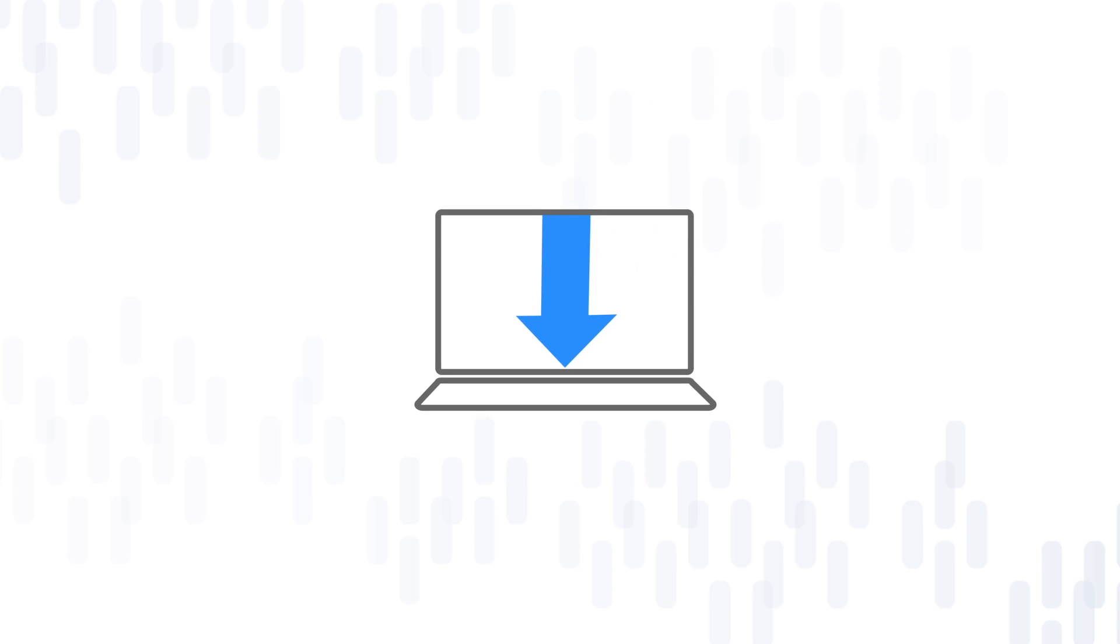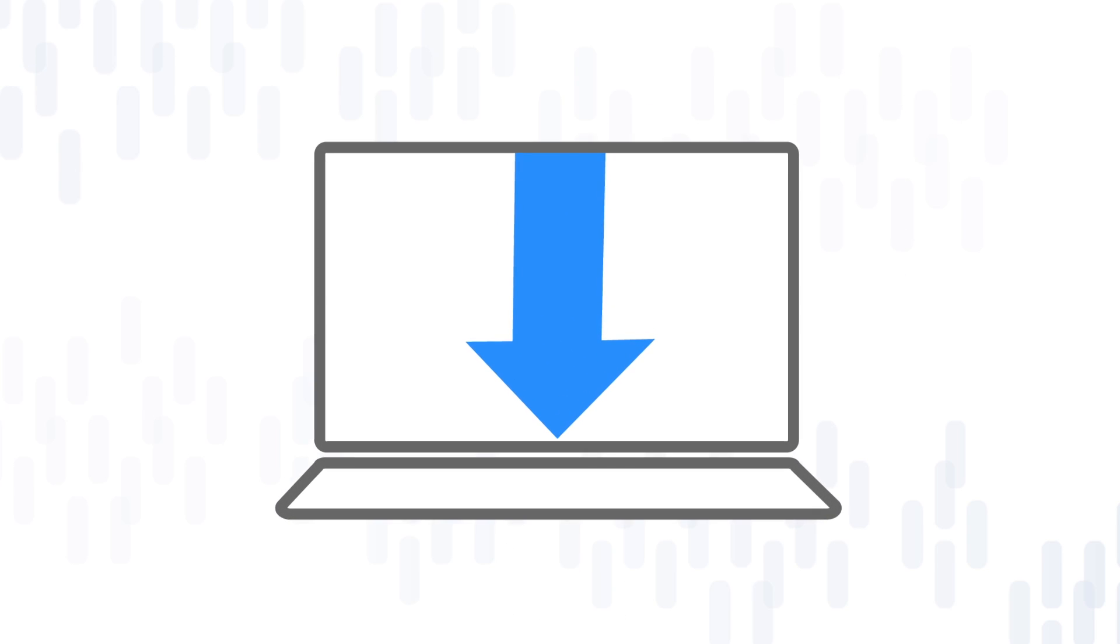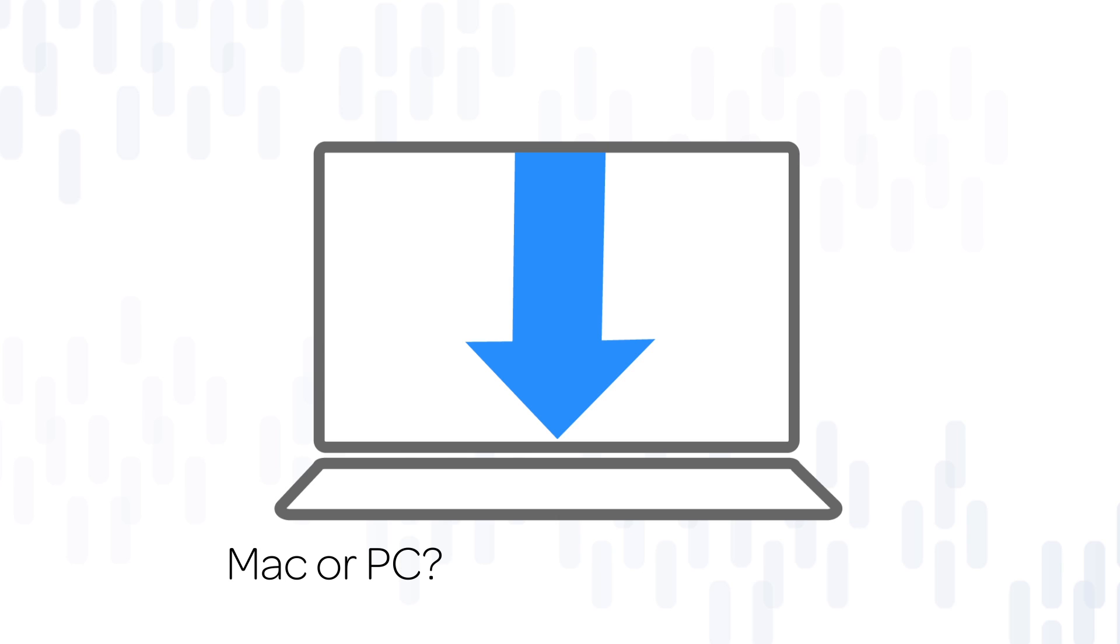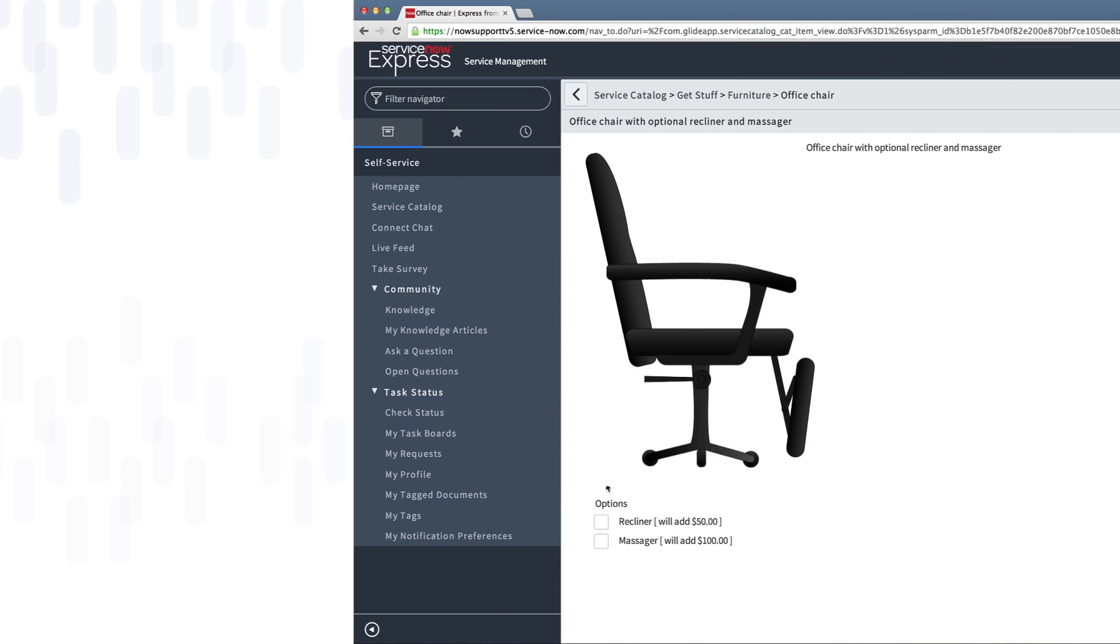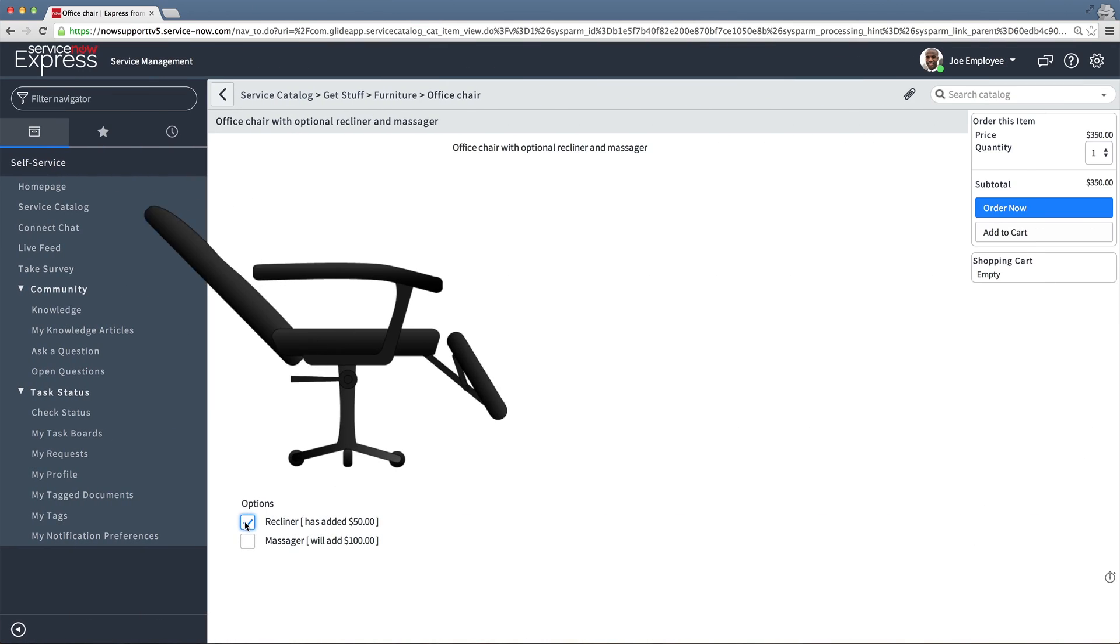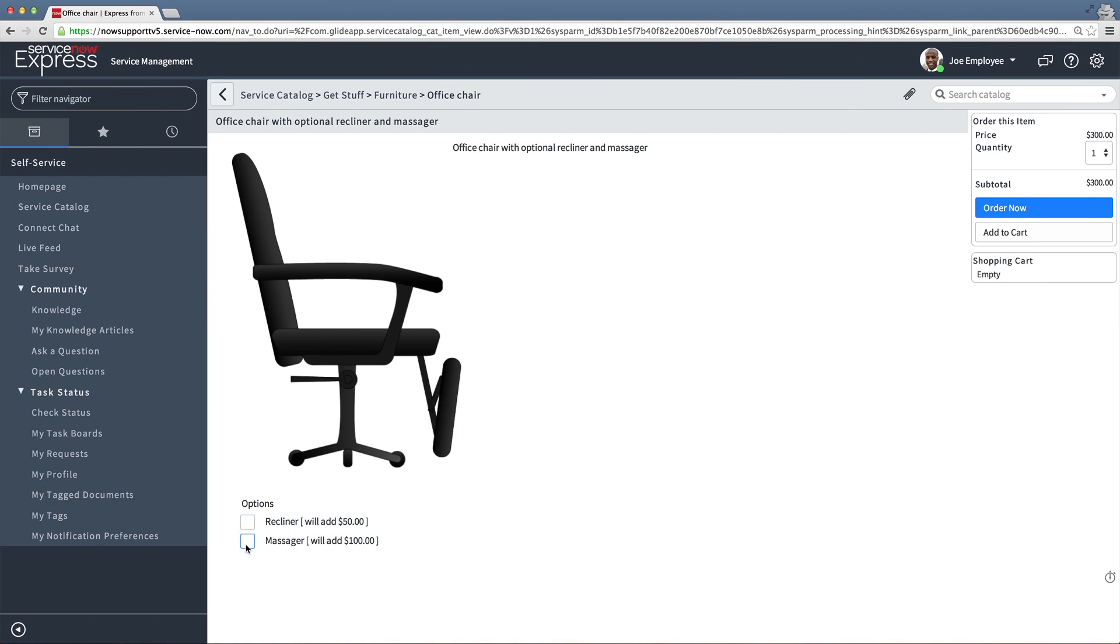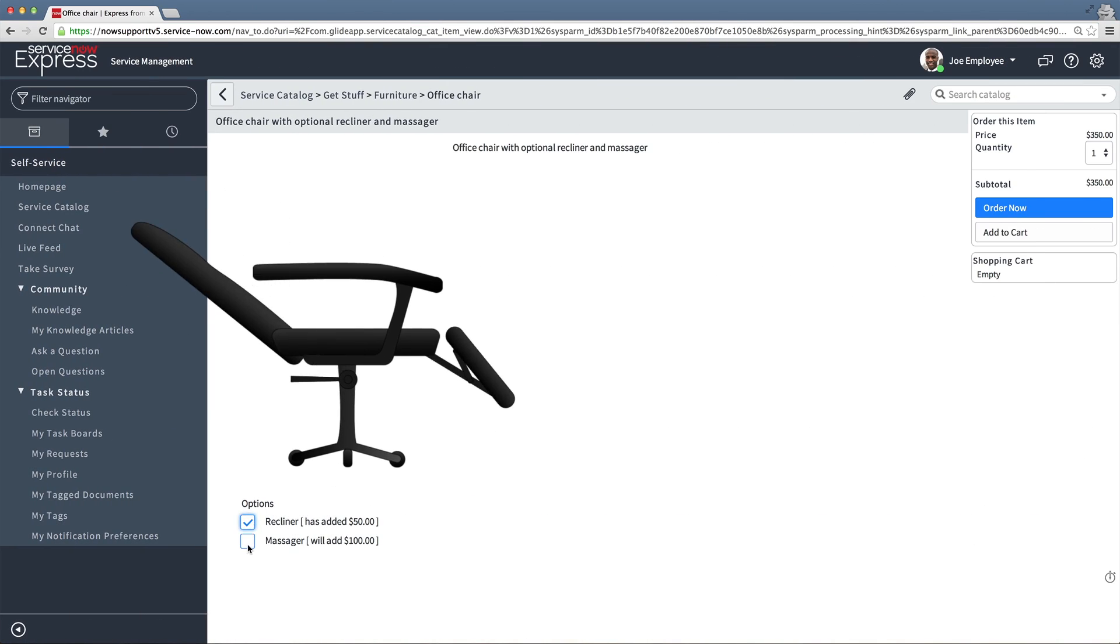Catalog items may contain variables that a user must specify in order to fulfill the request. For example, in order to install software, we need to know the type of computer the user has or its operating system. Or, the item may have optional features that the user can select, like this interesting office chair.